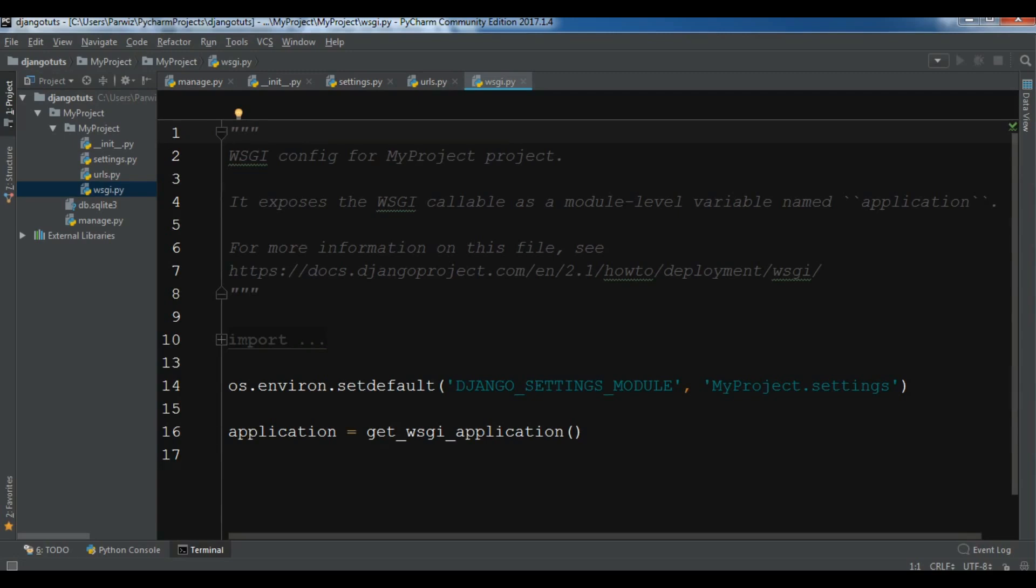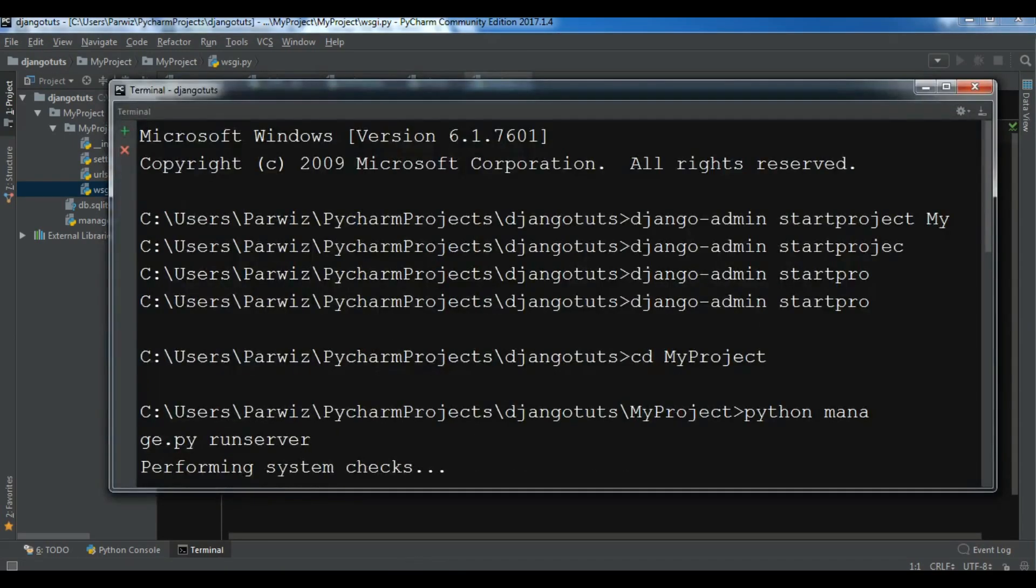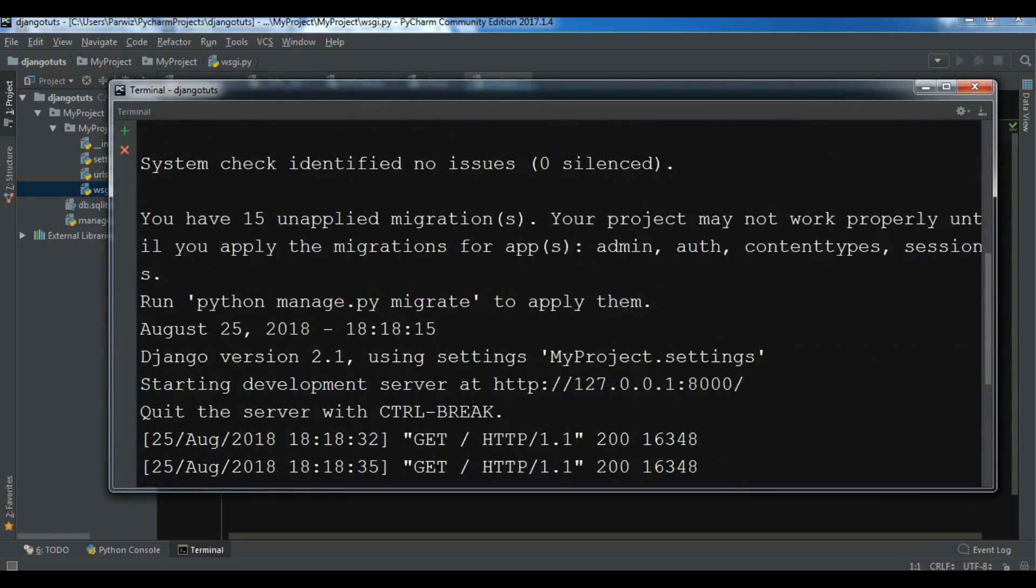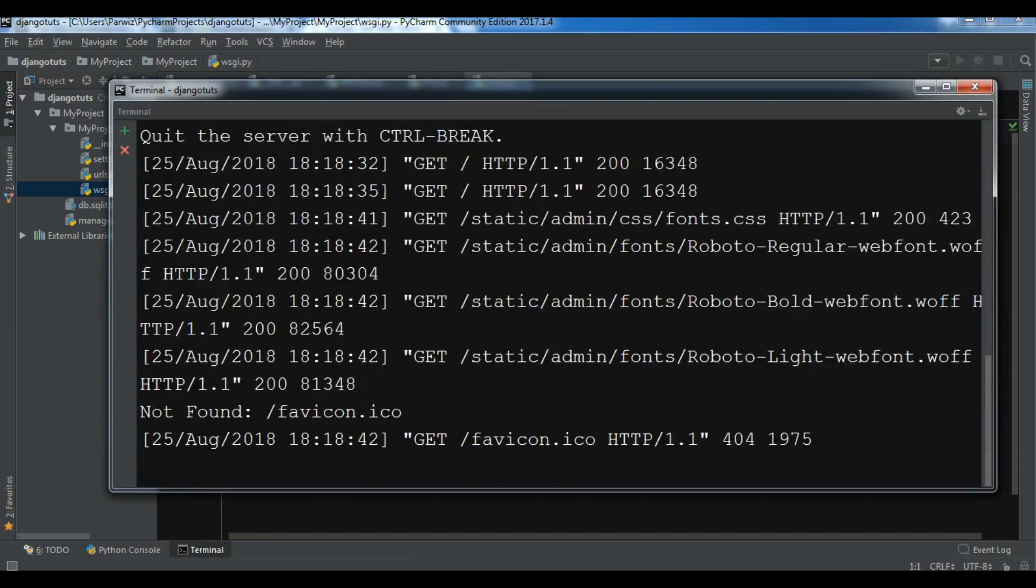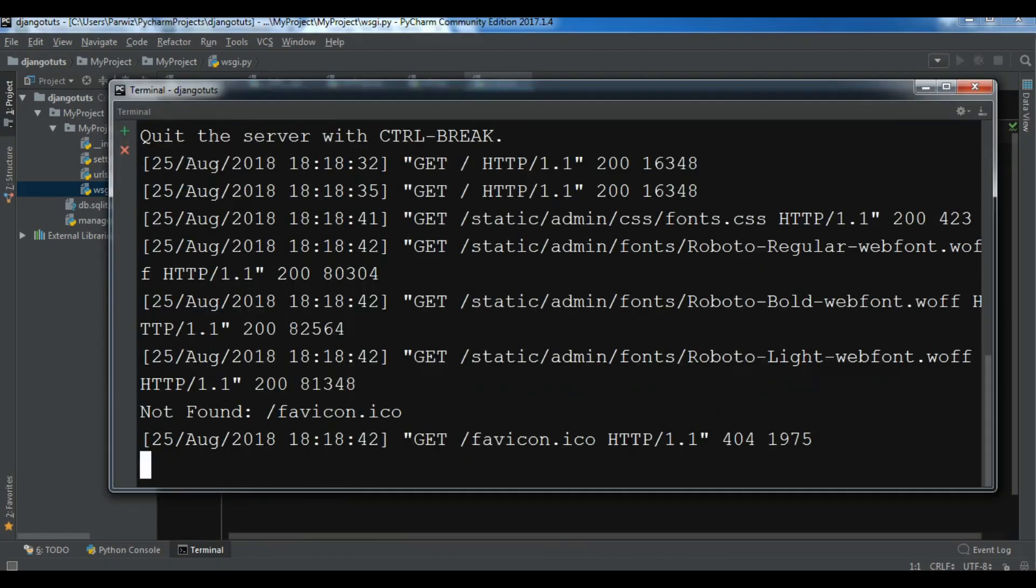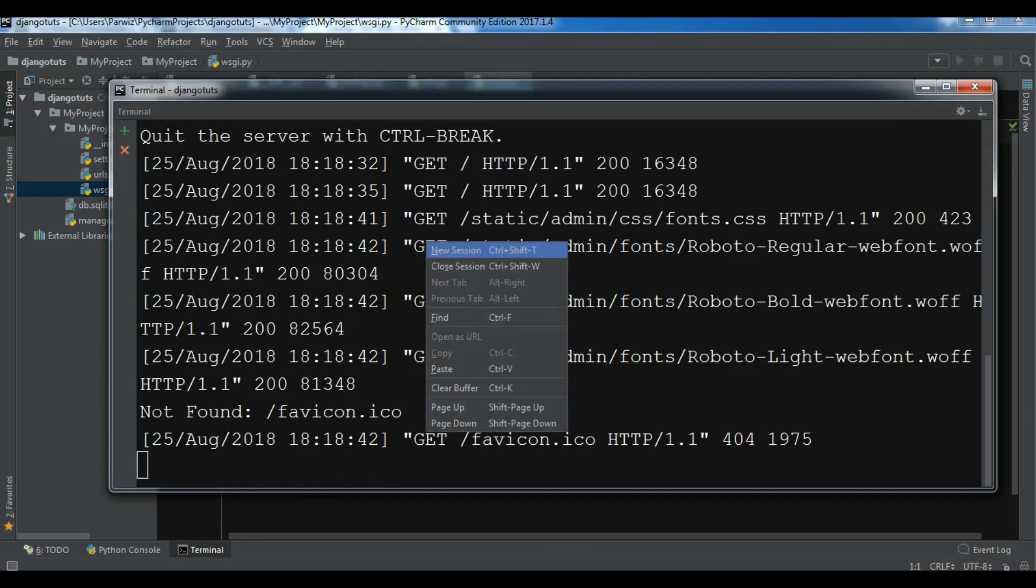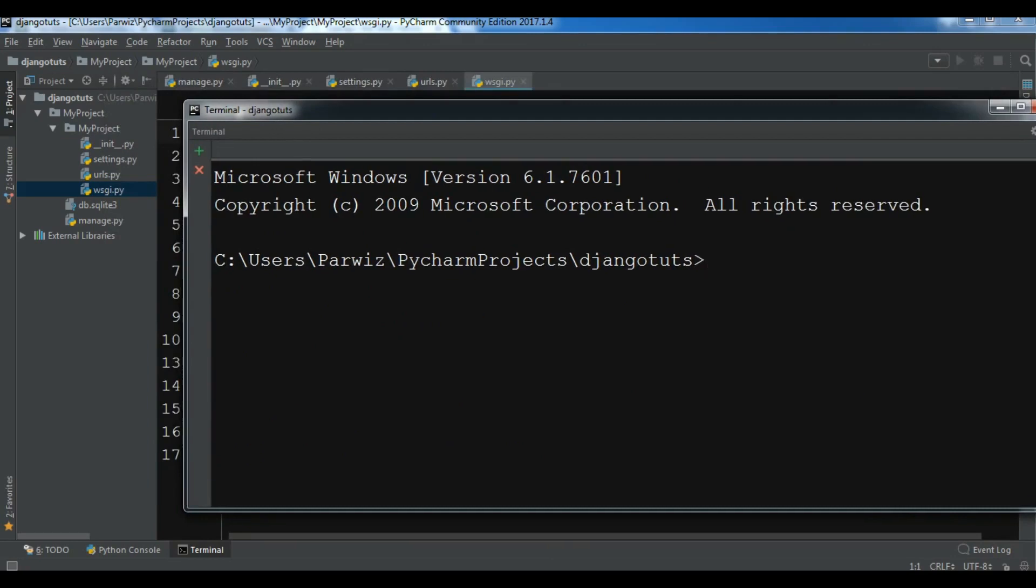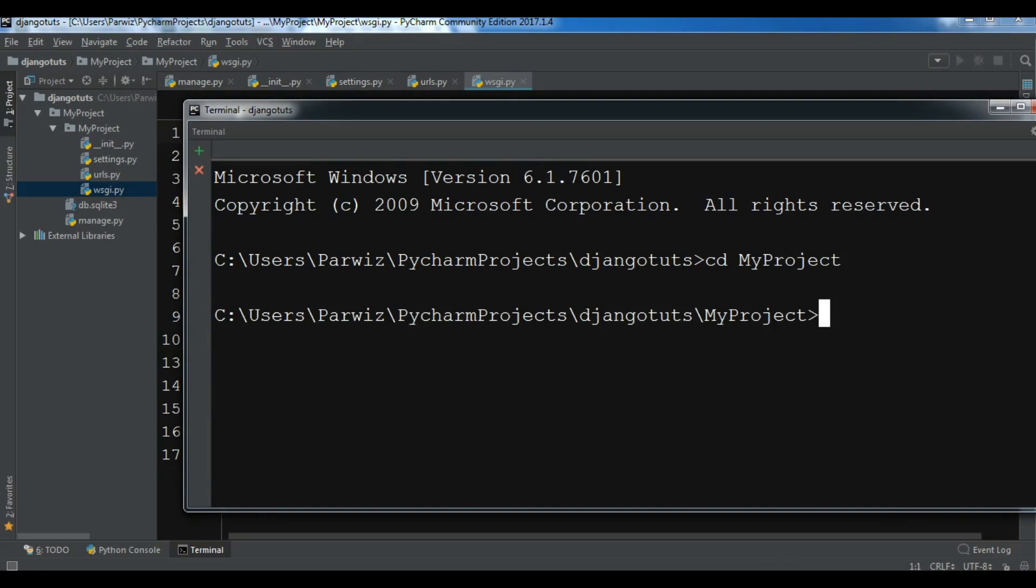This was our first video on Django. You can see that it's telling me that you have 15 unapplied migrations. For this you can simply create a new terminal - I don't want to lose this one. In PyCharm you can simply right-click in here and create new session.